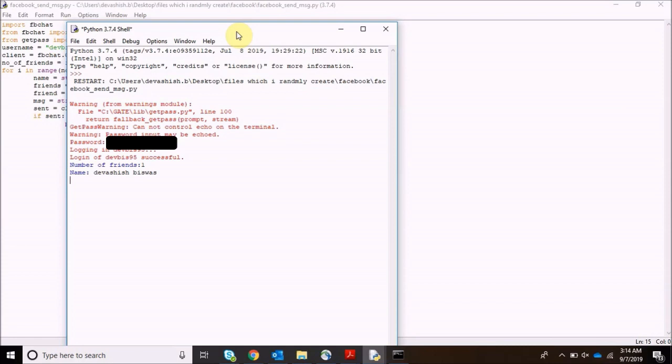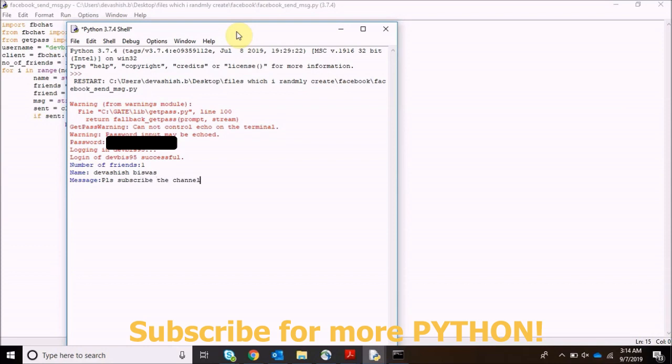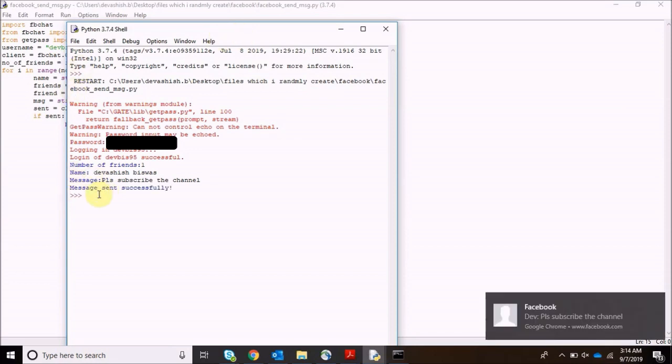Now he's asked for message. My message would be please subscribe to channel, that's for YouTube, please support guys. Now message sent successfully and over here we can see the message has been sent to subscribe the channel.